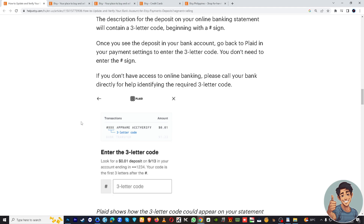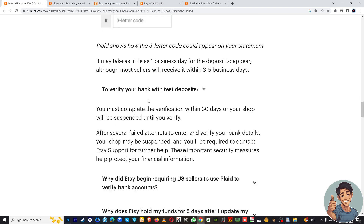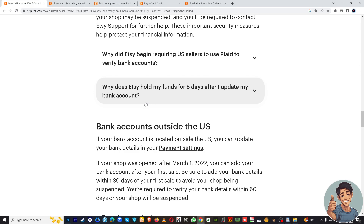If you don't have access to online banking, please call your bank directly to help identify the required three-letter code, because once you see a deposit in your bank account, you will need to enter that three-letter code.